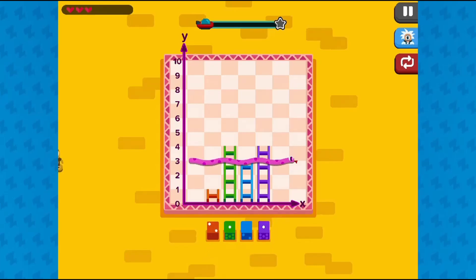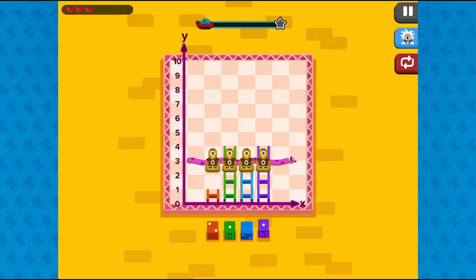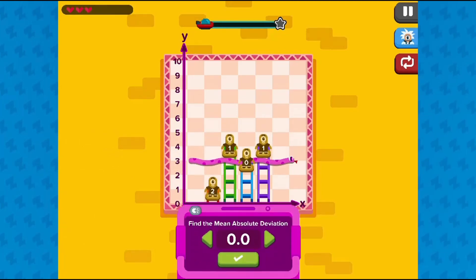Use the mouse to click and drag and drop a line to represent the mean average for the data set. The snake will come to represent the mean, then click on the dice to determine the right values for each observation in comparison to the mean.